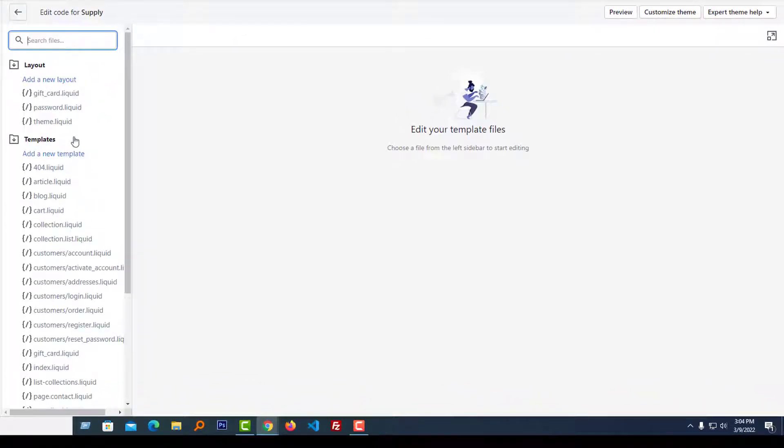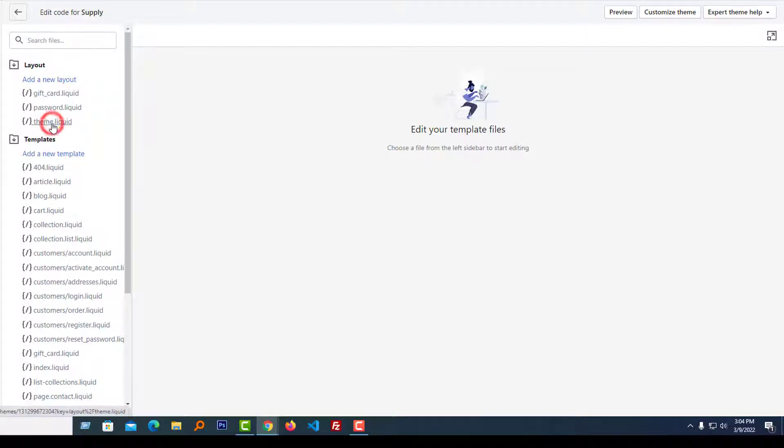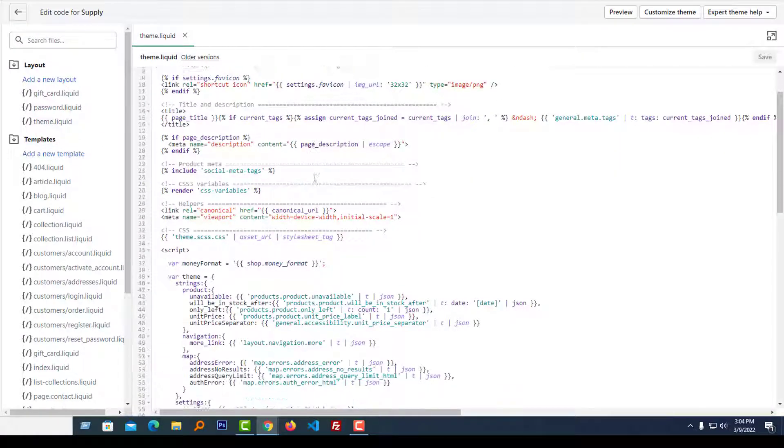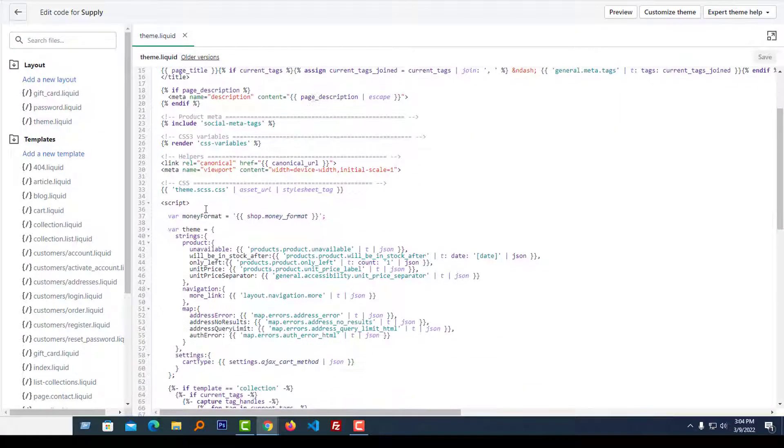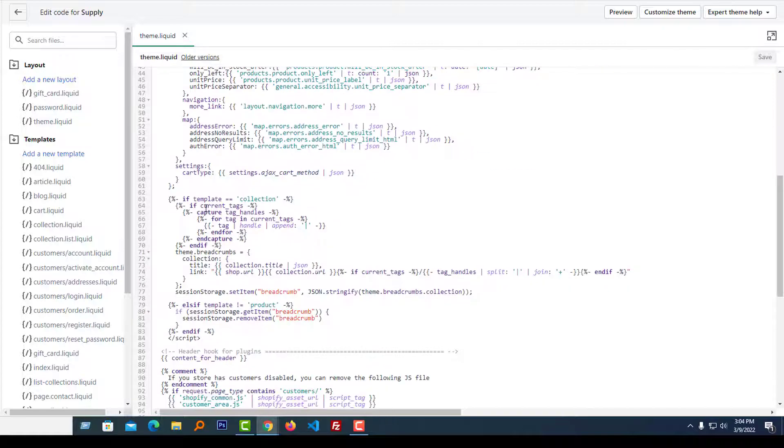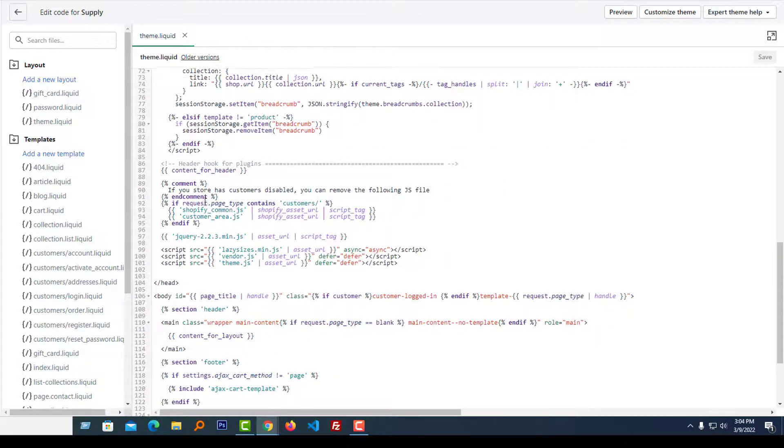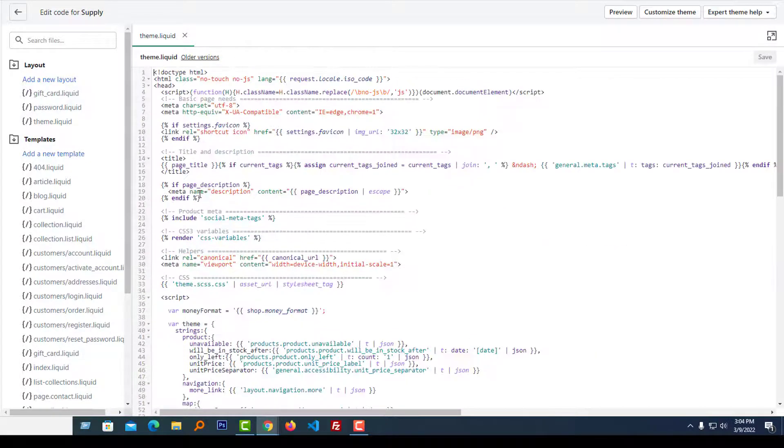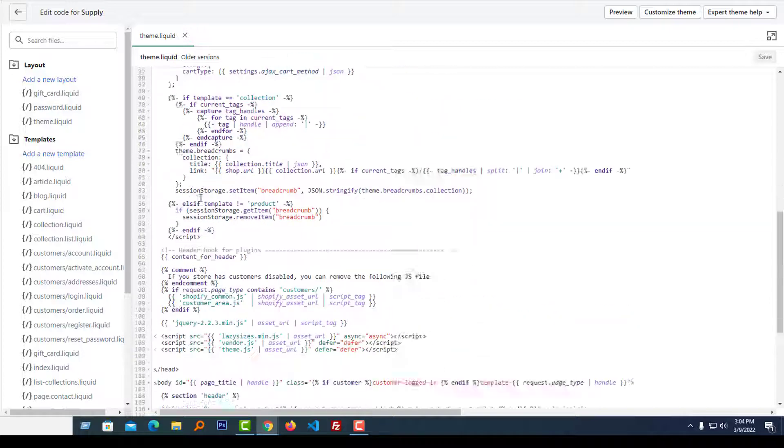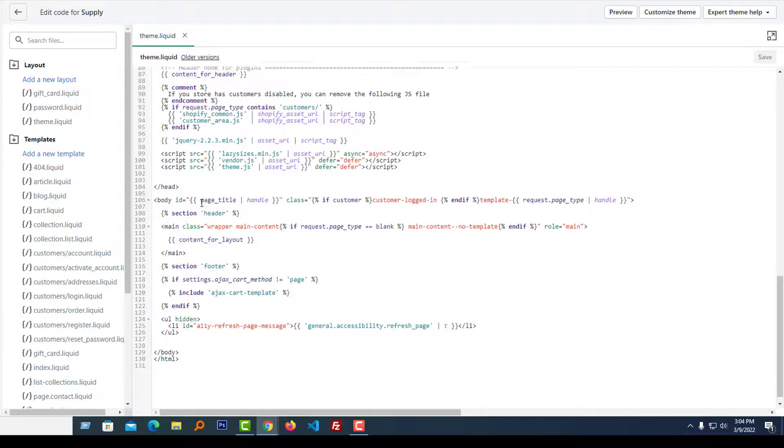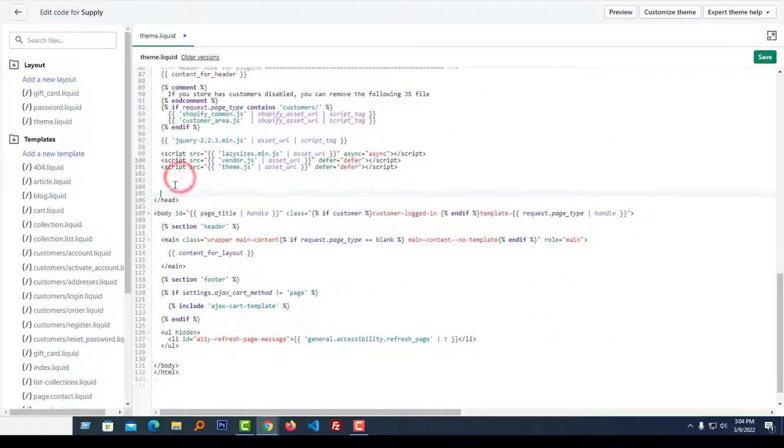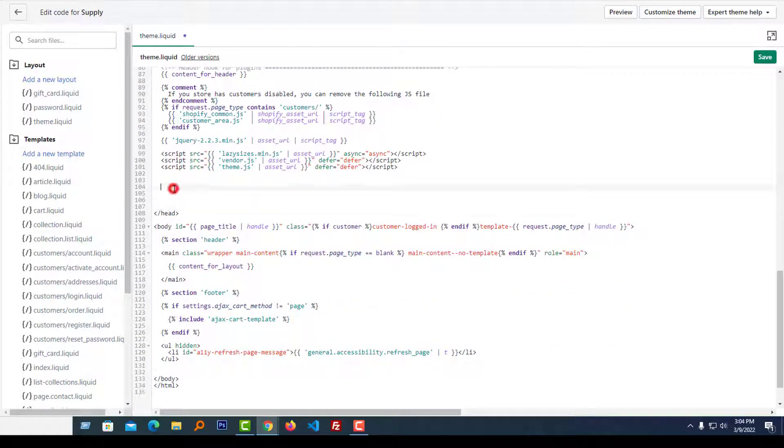Then open the theme.liquid file. Add your style right here. We will add our code right here before the end of the head tag. So just type style tag.